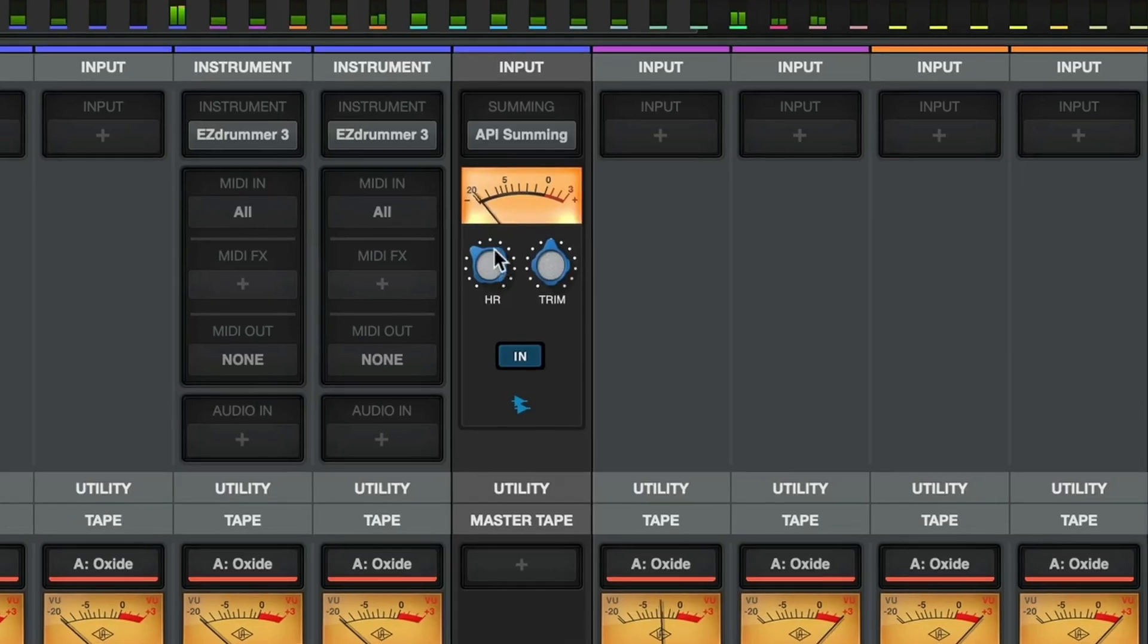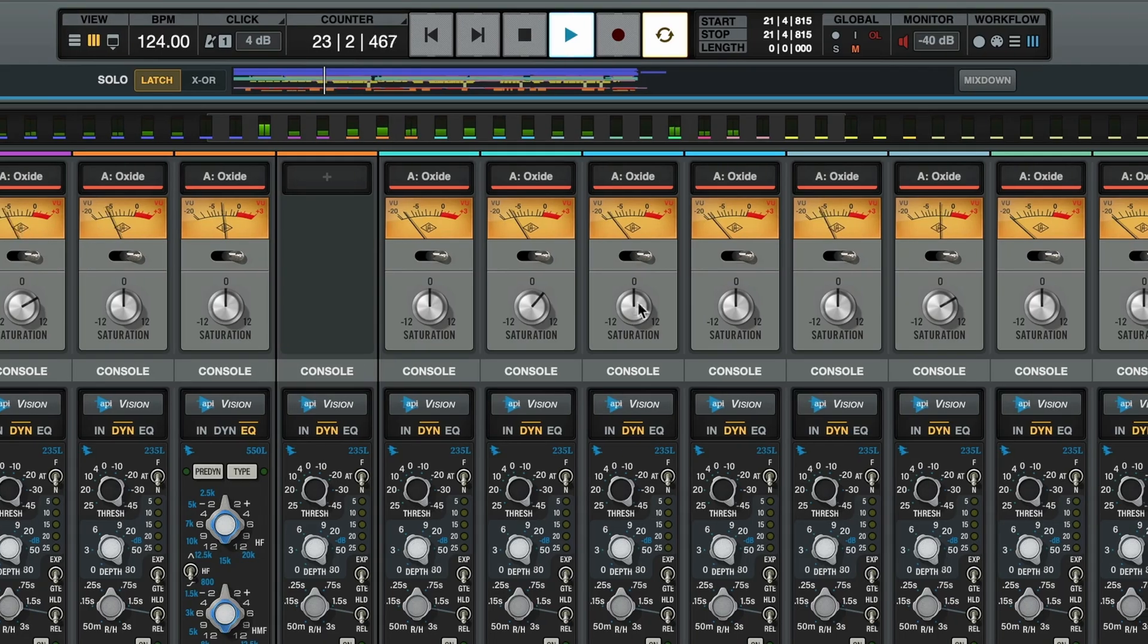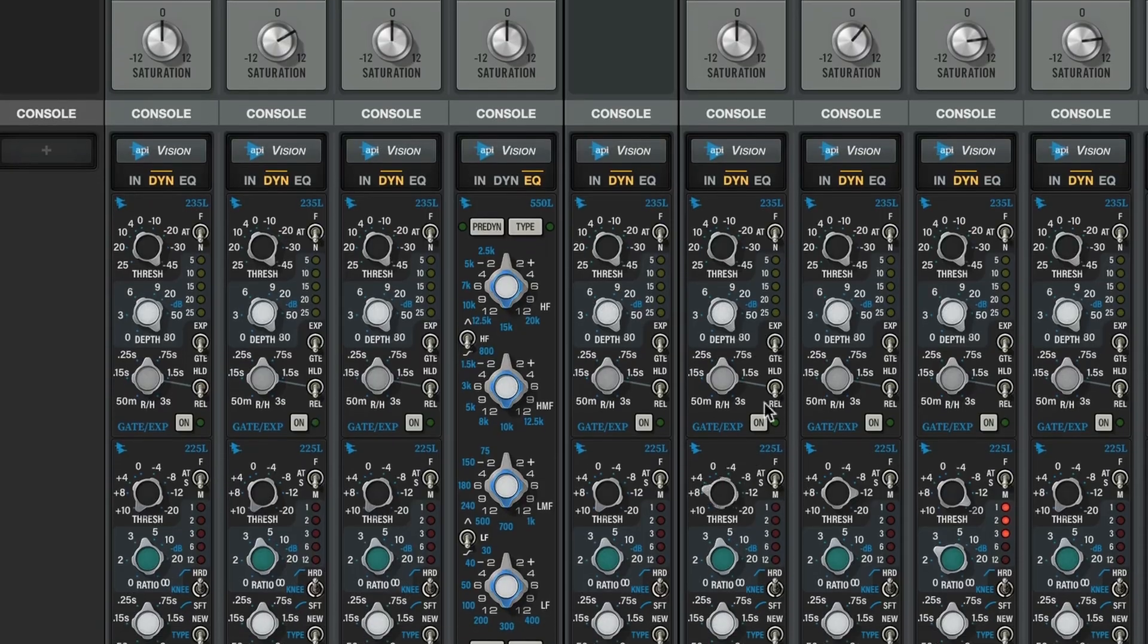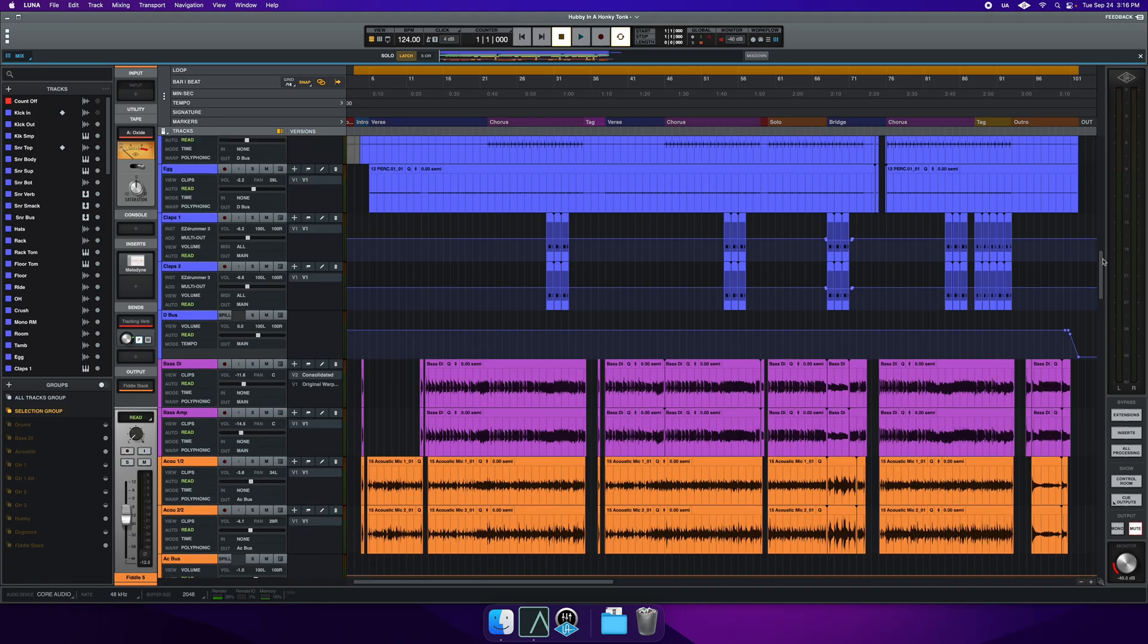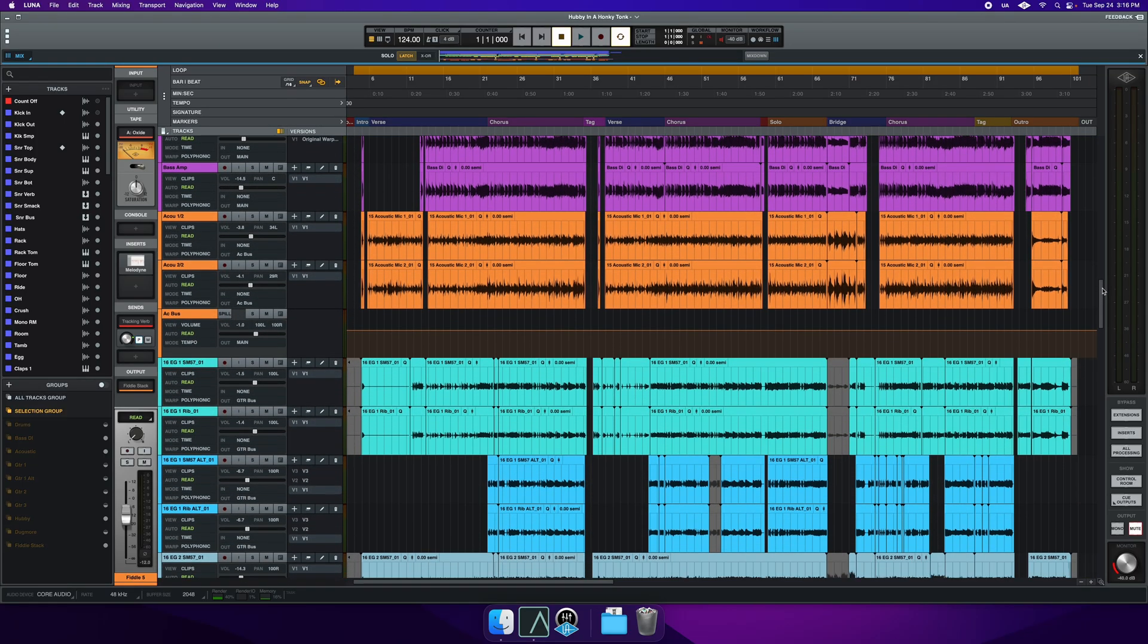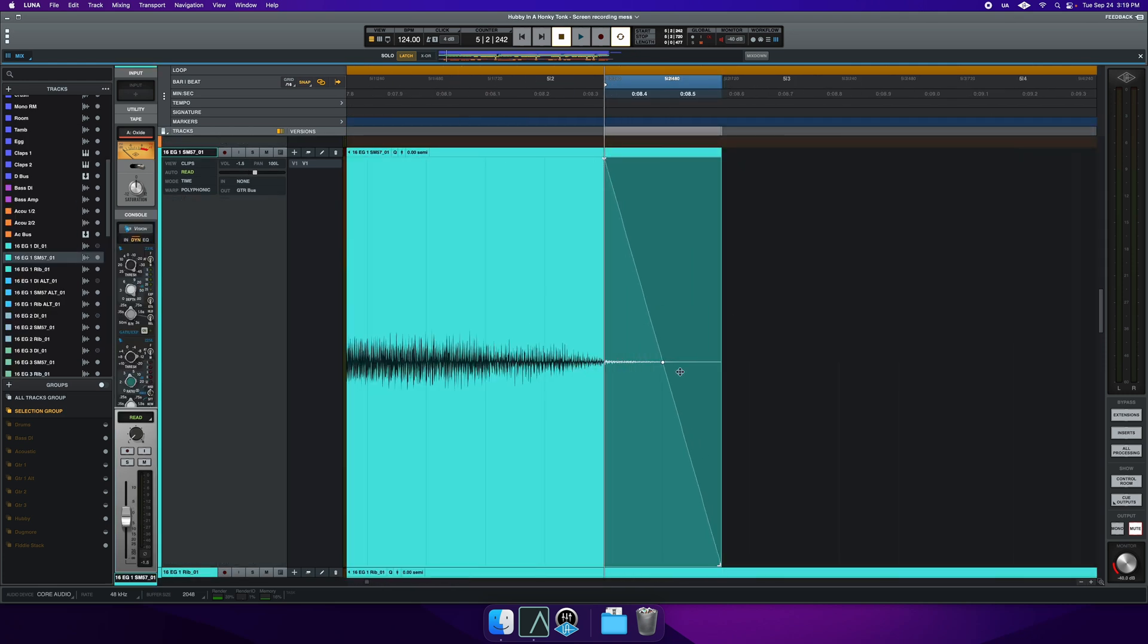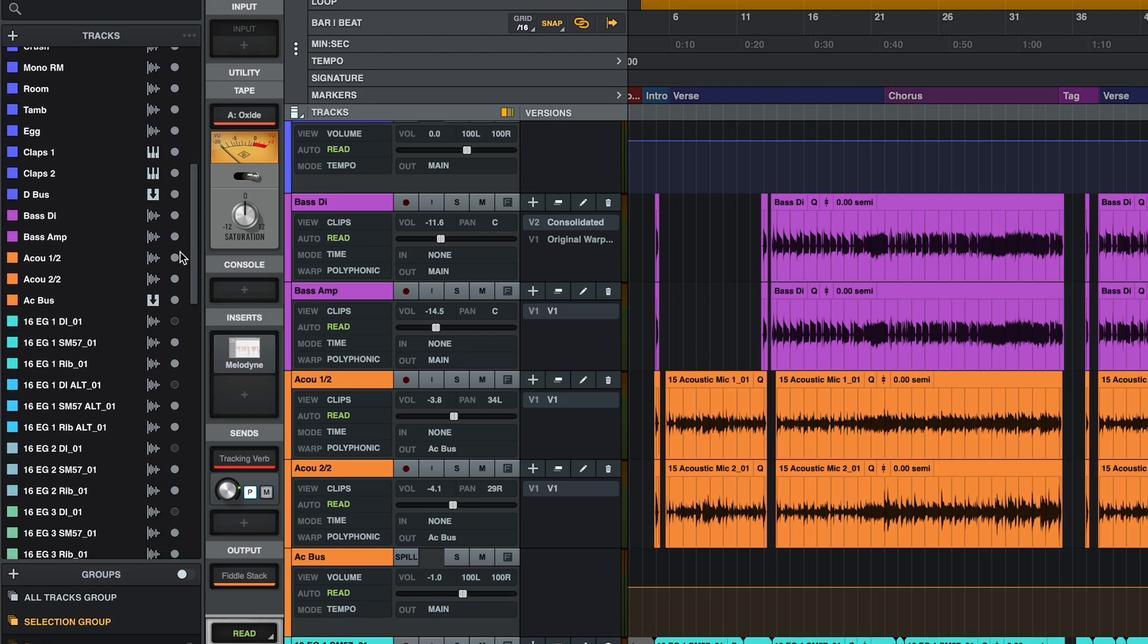After all, while there are many DAWs on the market, LUNA is unique in its ability to allow you to mix with built-in analog summing, tape, and channel strips with LUNA extensions, record and playback as many tracks as your machine can handle for free, and work efficiently with LUNA's contextual smart tool and focus browser.